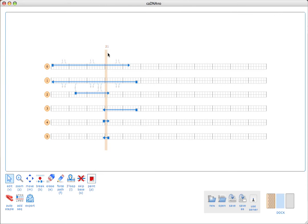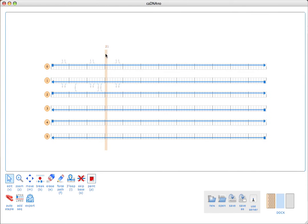I can shift-option-click on the slice bar and that will send all the breakpoints to their extreme boundaries. That's actually probably the fastest way to quickly move everything to the edges. The next step is to install scaffold crossovers between neighboring helices.